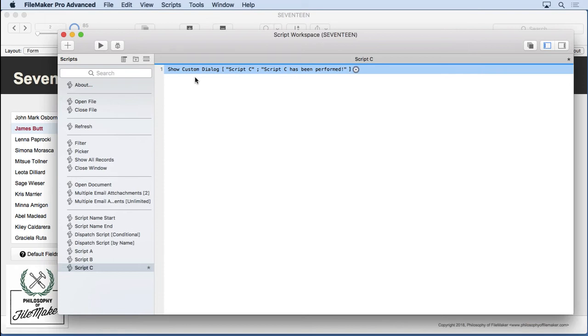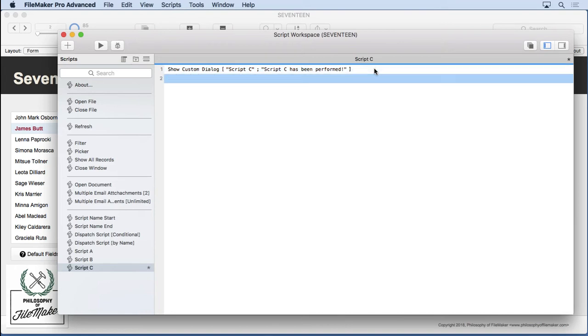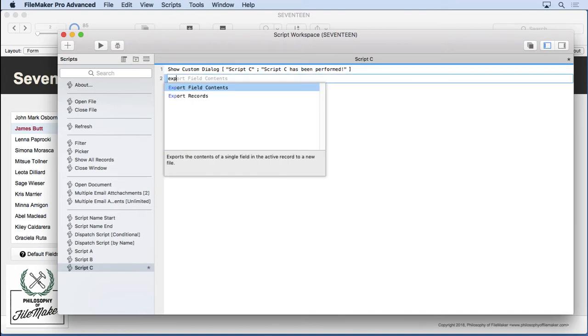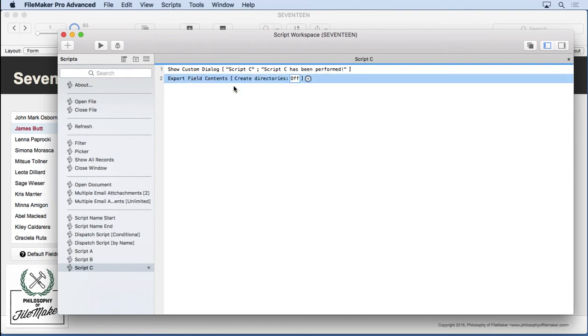I love it when FileMaker adds features that unclutter the schema. Less means easier to look at, easier to work with. Now, I mentioned a lot of different features that have the ability to specify directories. We're going to show just one of them, such as export field contents.